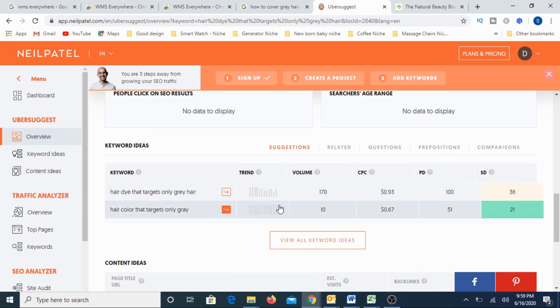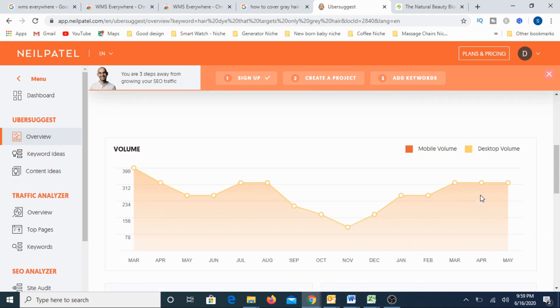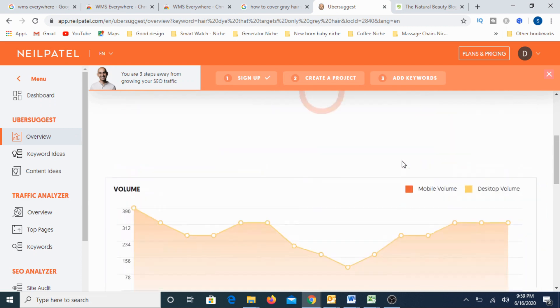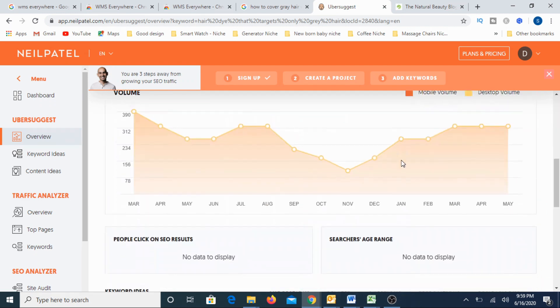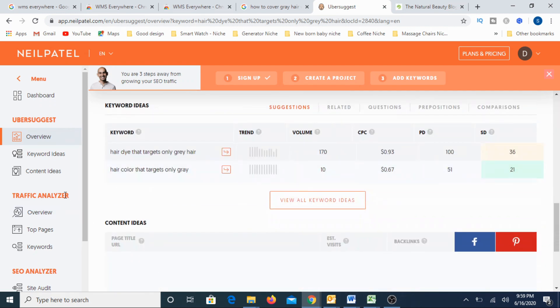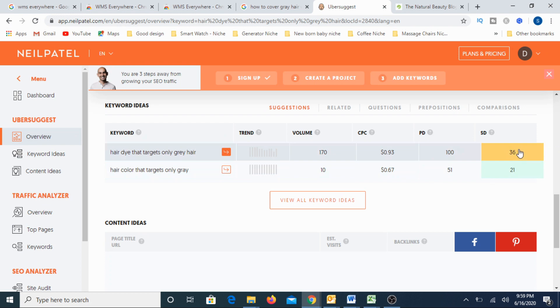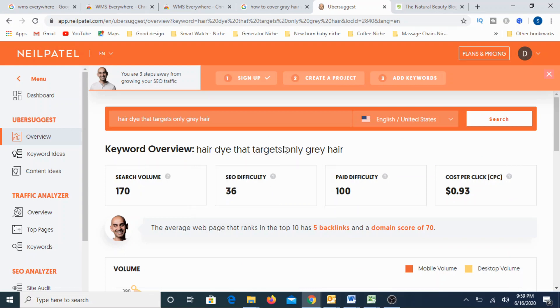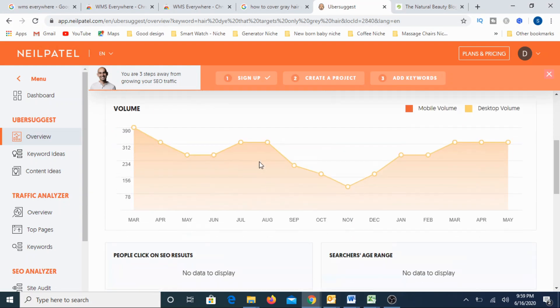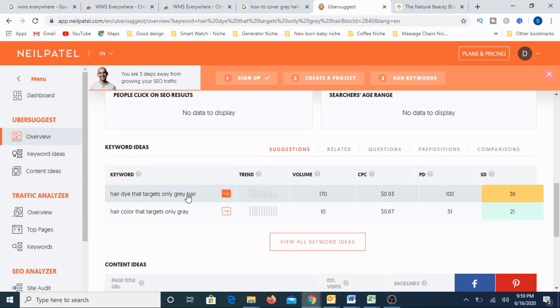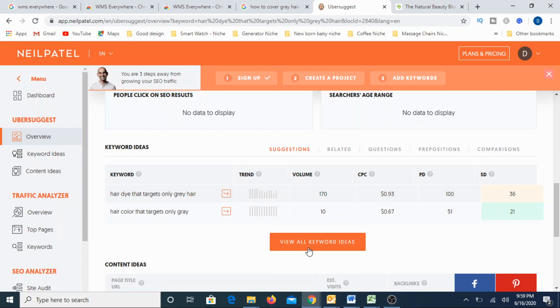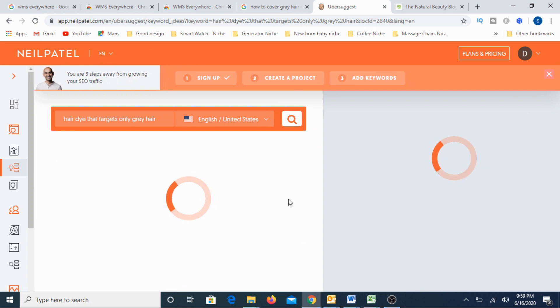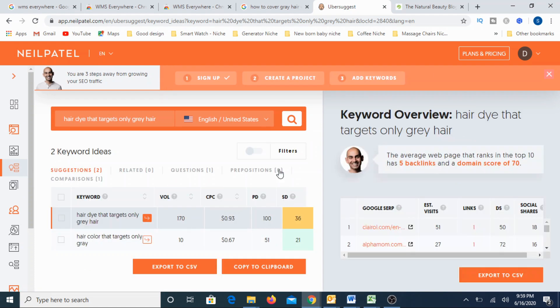Check it out. Hair dye that targets only gray hair. Hopefully the competition should be low for this. But just, I am just guessing. So let us wait for the data to come up. And then you can take a call on that. Okay, here it is. Again, this is also, okay, it is still taking time here. But it has already appeared here. Hair dye that targets only for gray hair. Again, 36 is there. SEO difficulty is 36. But once again, one more advantage with this particular tool also is, when you go down, it also gives you other ideas.